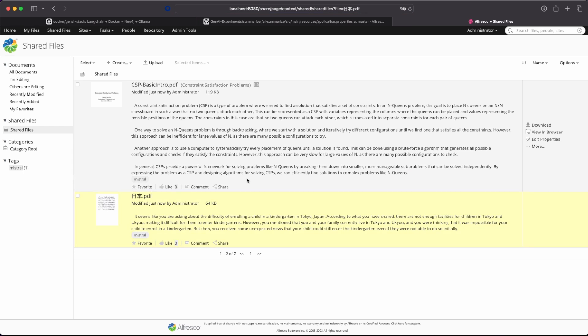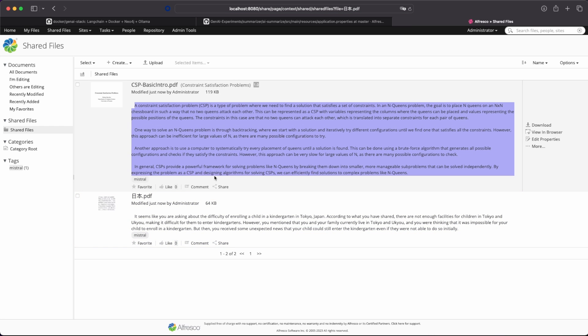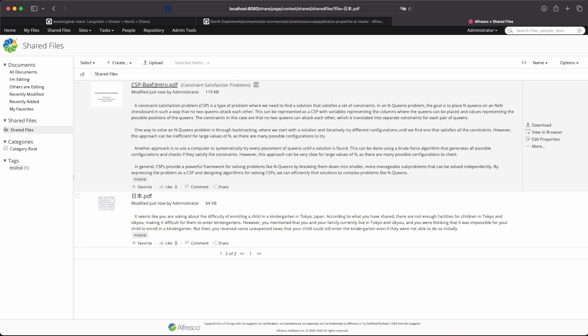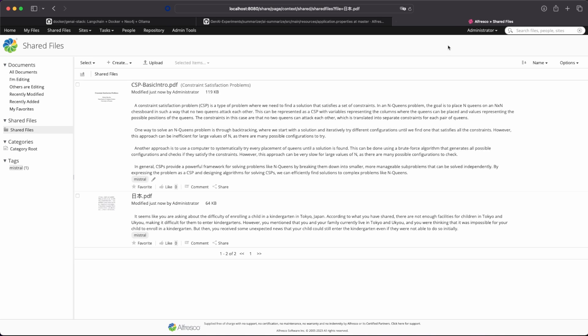And we can check also the summary for this document. And we are also adding a tag with the language model we are using for this. We are using Mistral, but you can use also Llama2 or GPT with the API key and so on. If you want to play with different language models.